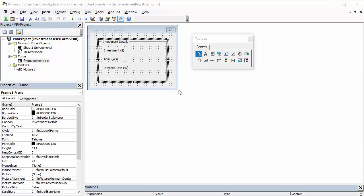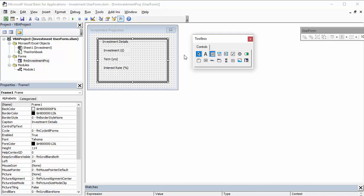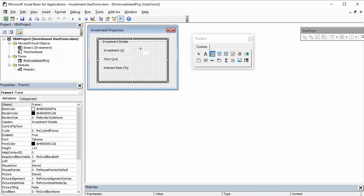Okay. So, let's add our text boxes. So, this is the text box button. Again, I'll just click into the form where I want it to appear. And we want three of these.